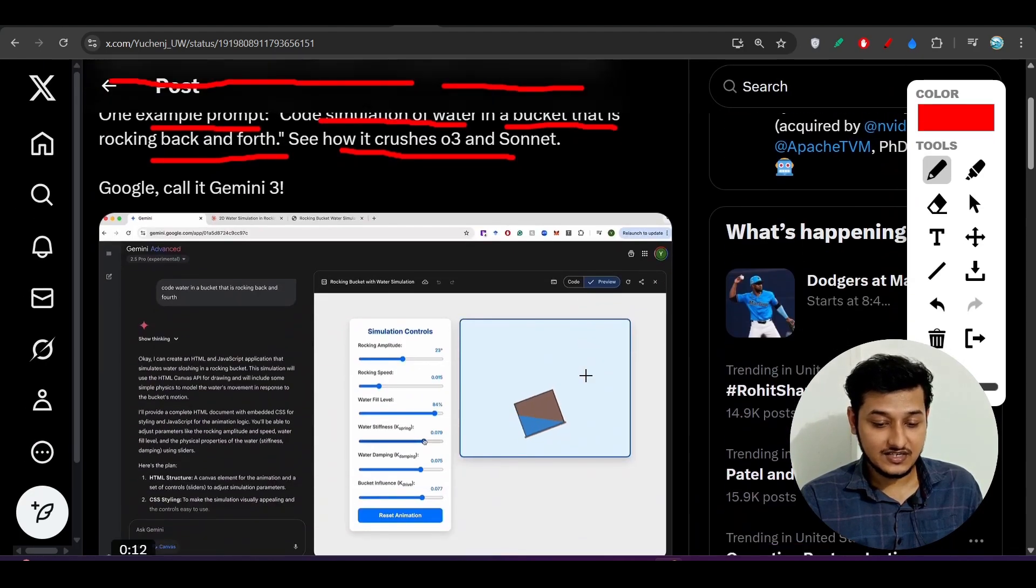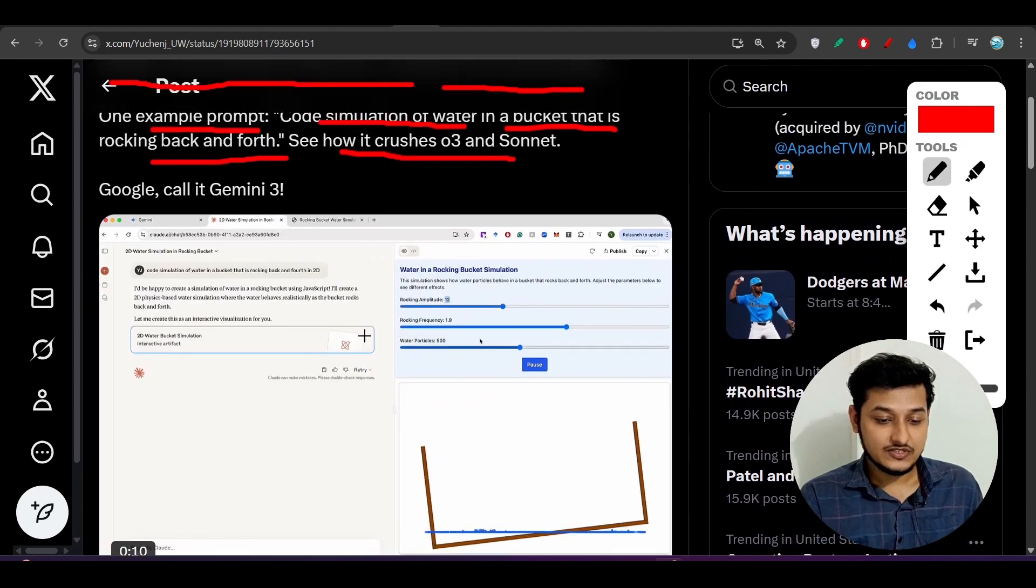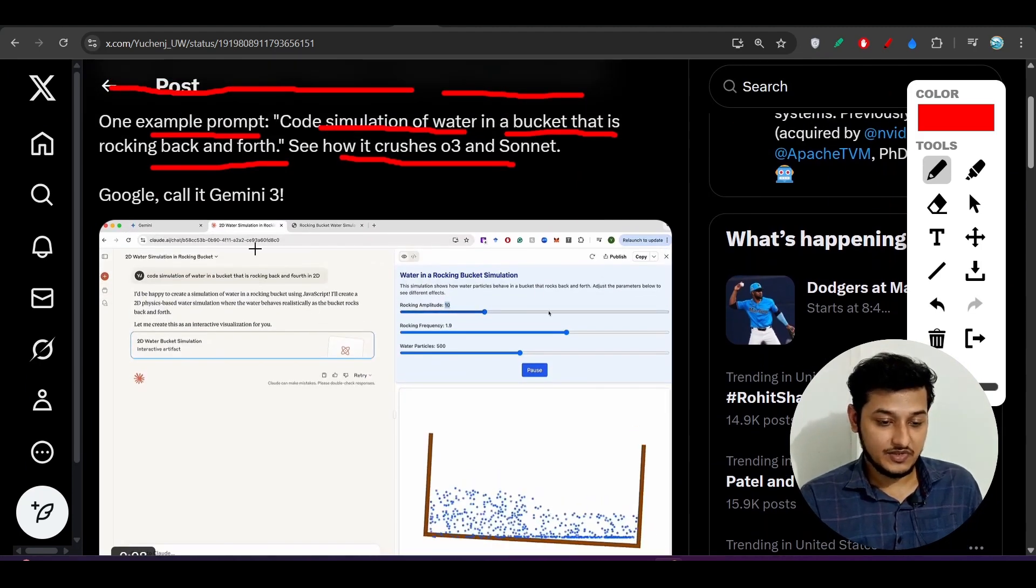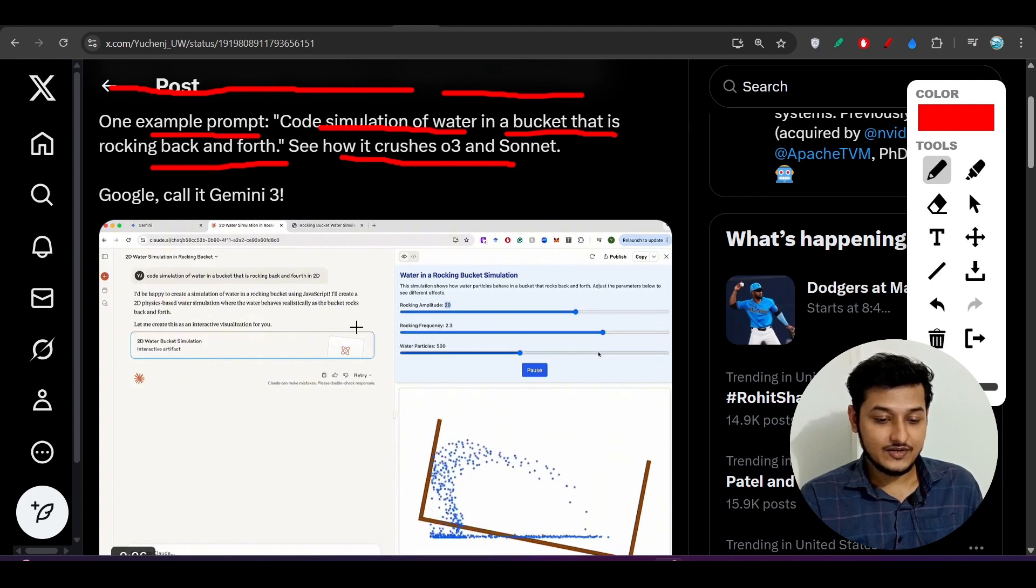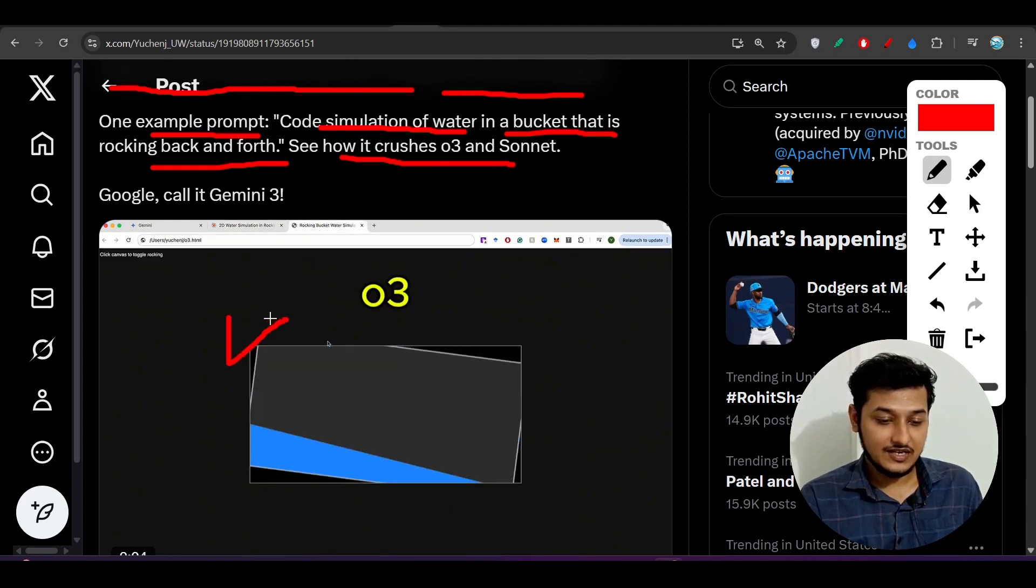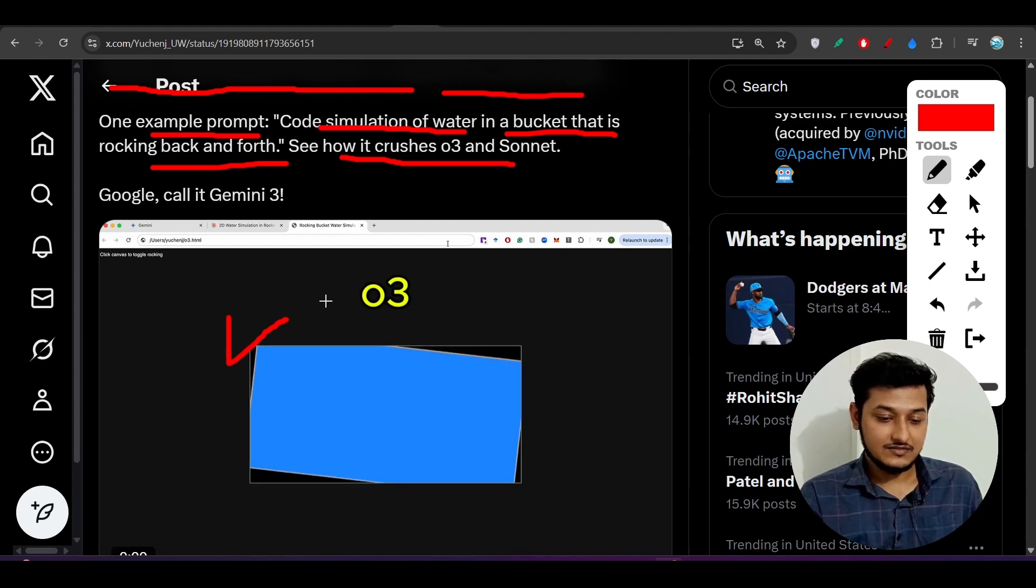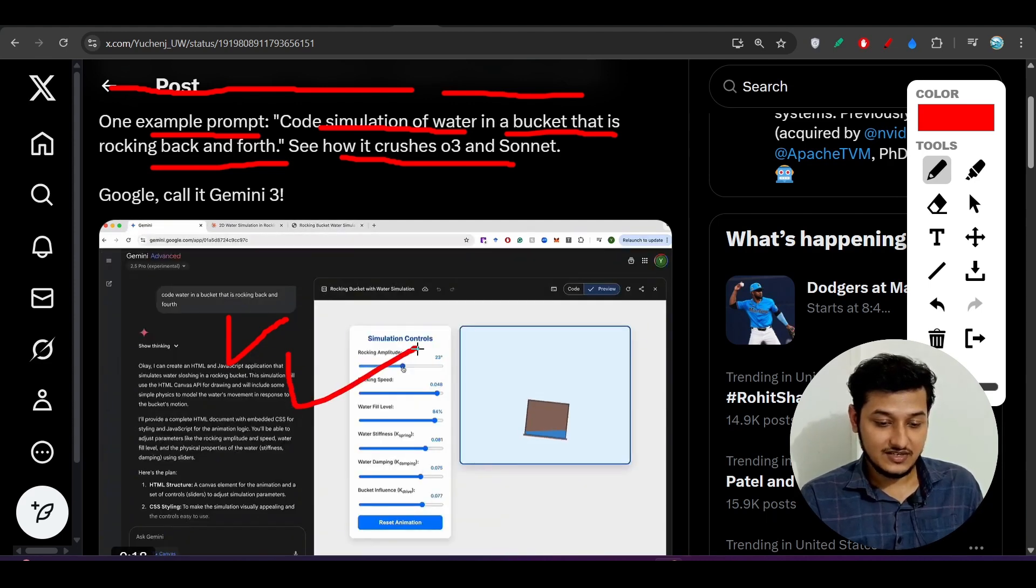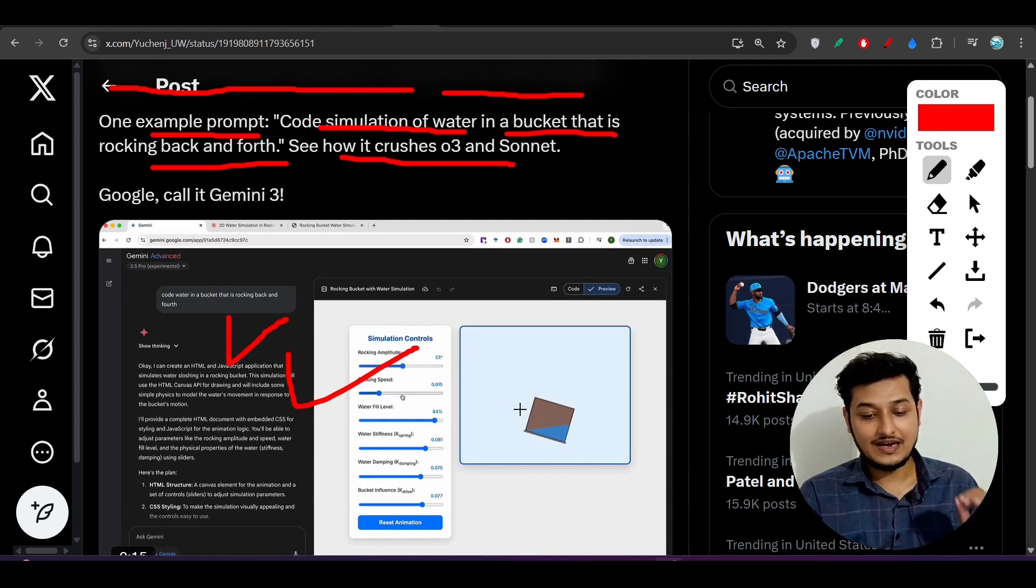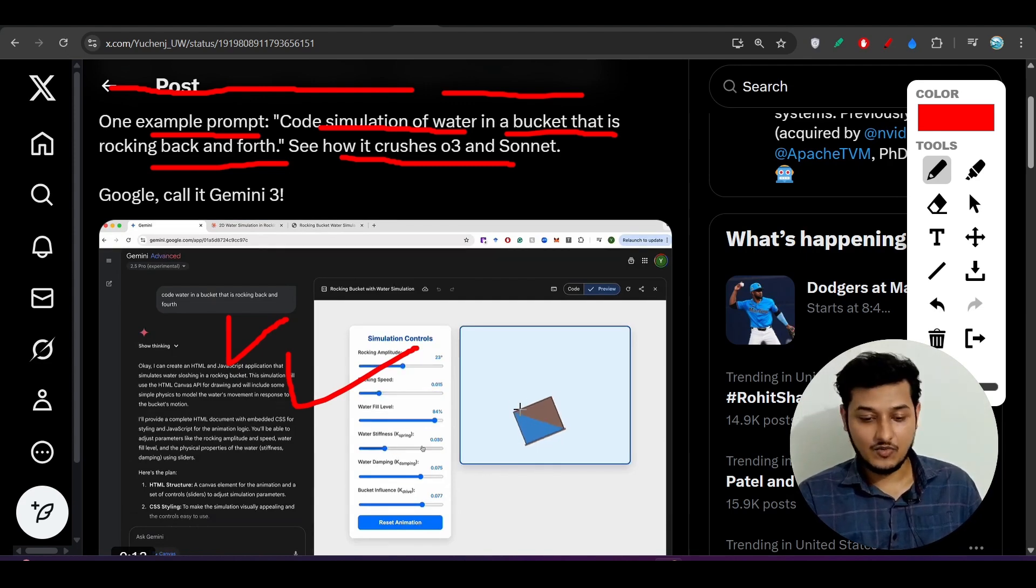Here you see that he has done a full comparison with O3, Sonnet, and this Gemini latest model. This is the output from Claude, this is the output from O3, and the output from Gemini is this. You see that Gemini is performing at least better than the other models.